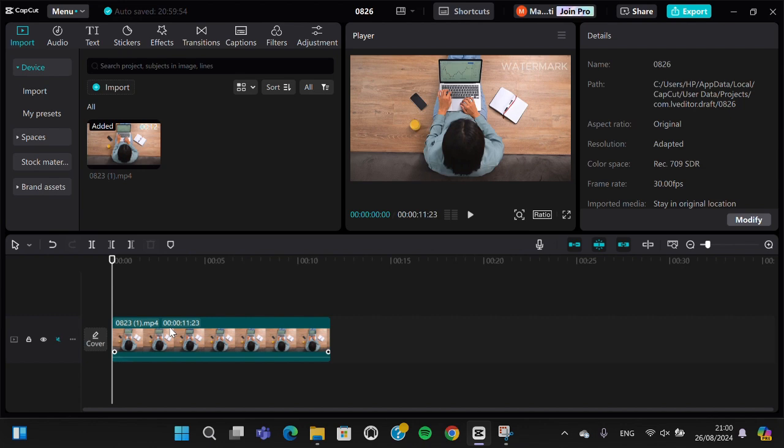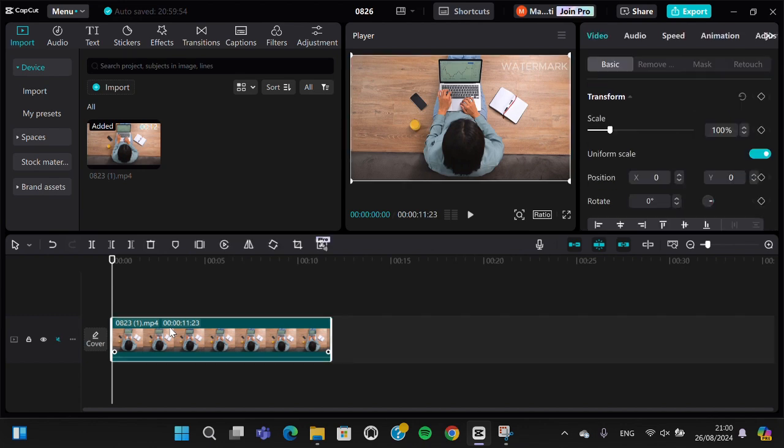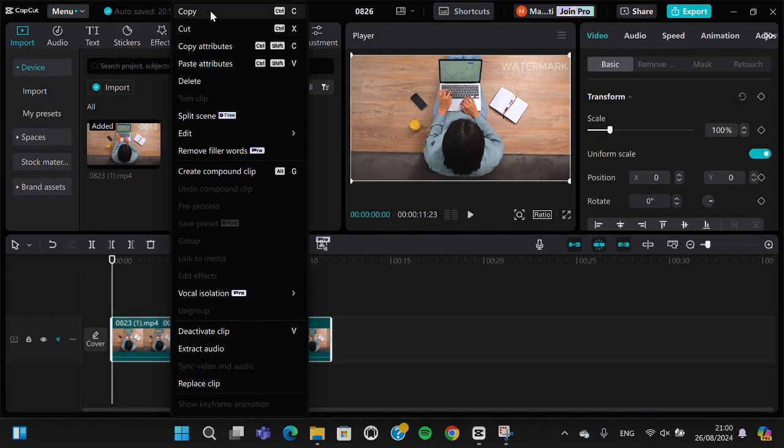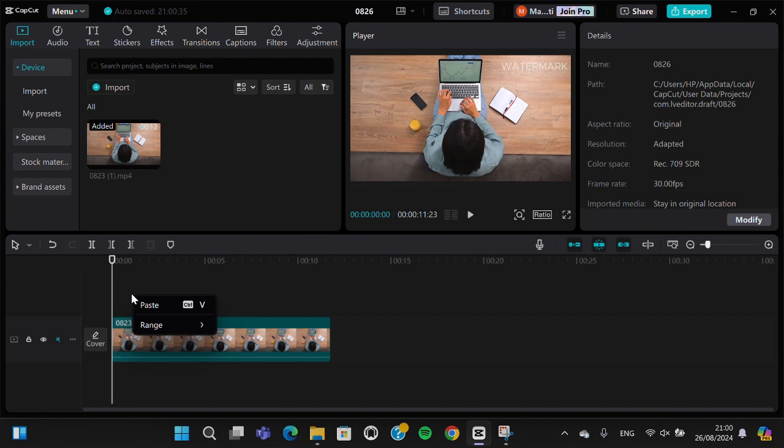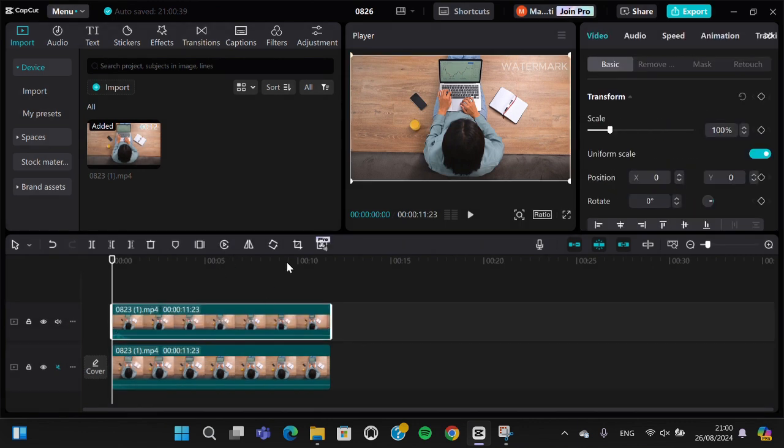I'm going to right-click on my video and then select copy, and I'm going to duplicate it and make it as an overlay.